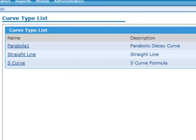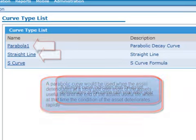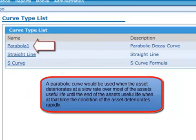However, at this point in time, the asset's condition is usually less than acceptable. A straight curve indicates the asset deteriorates at the same rate year after year, and a parabolic curve would be used when the asset deteriorates at a slow rate over most of the asset's useful life until the end, when the condition of the asset deteriorates rapidly.